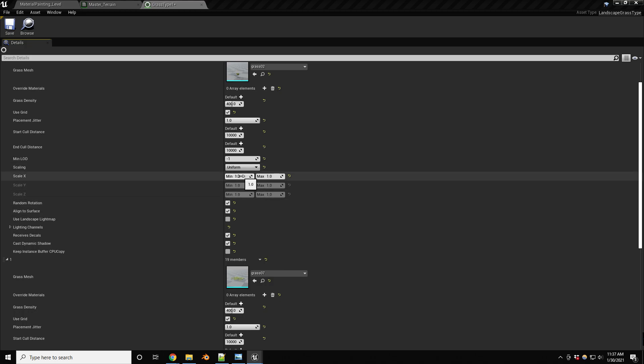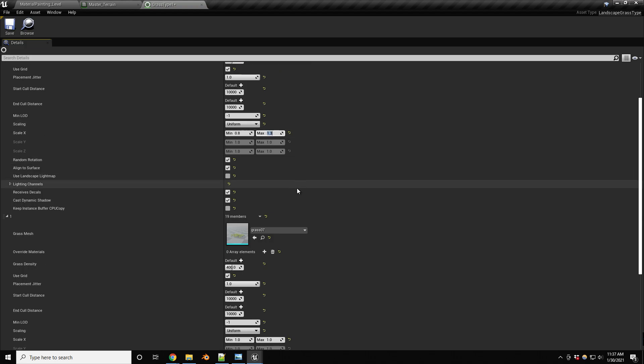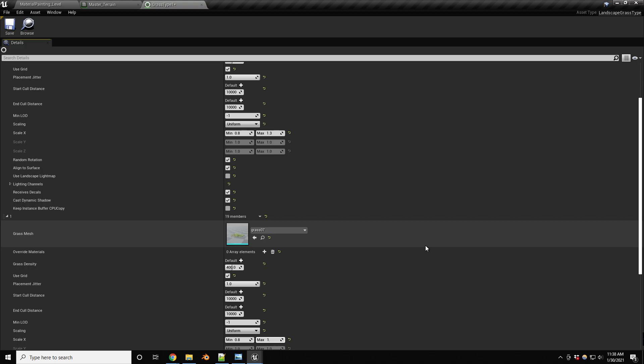Let's change this a little bit. So I'm going to use maybe a 0.8 to a 1.3 in here and the same for this one just to give a little bit variety in size and 1.3 again. Okay. So we have the first grass type.